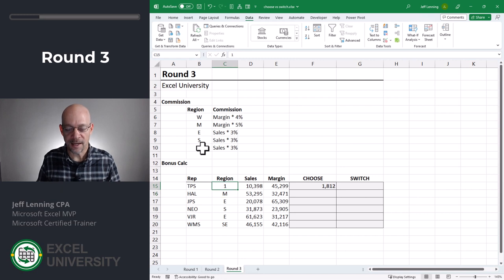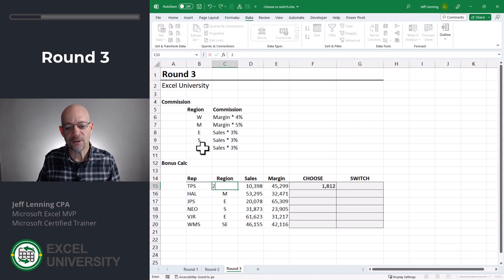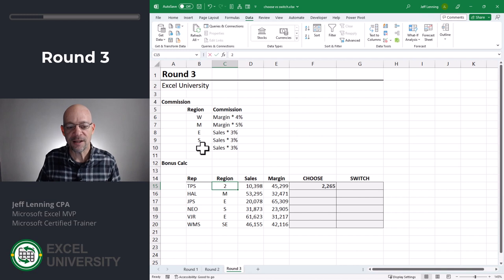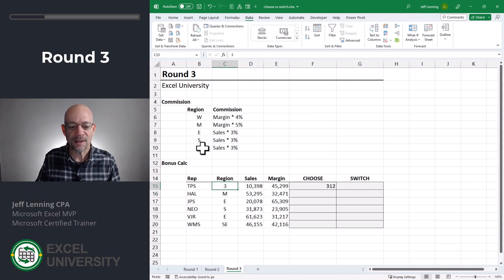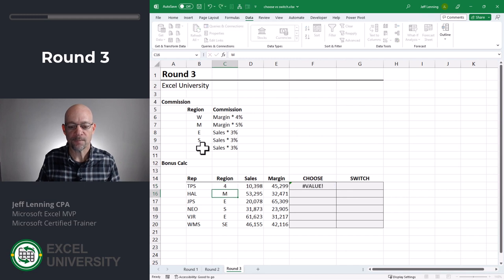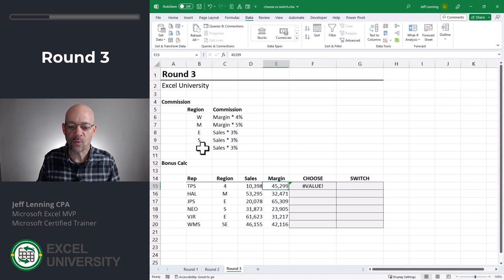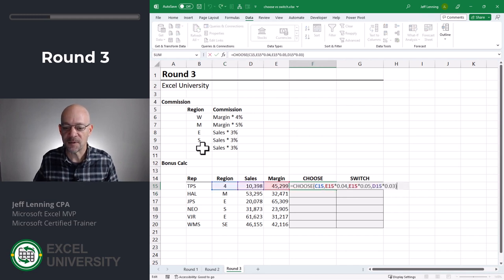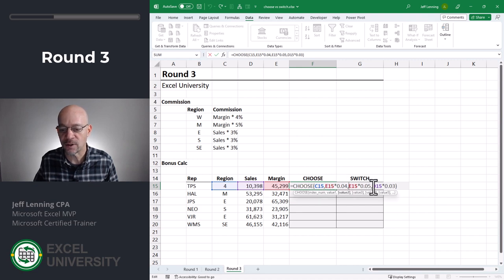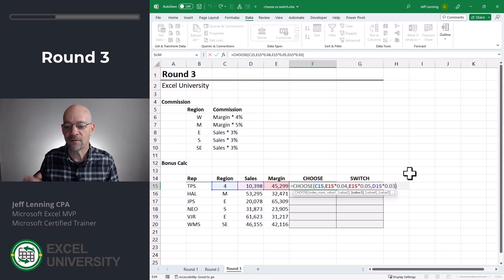Now we get an error and we know why it's because this is a W and not a one. We could wrap the match function around it, but I just want to get to the main point of this round. If I hit a one here, I get 1812. That's fine. If I enter two, I get 2265. That's fine. If I enter three, I get 3112. Now, what if I enter four? I get an error. And why is that? It's because I've only defined the value one, value two, and value three arguments. I did not define value four, five, or six. In other words, choose is saying, I don't see this in my list. Therefore, I'm going to give you an error.